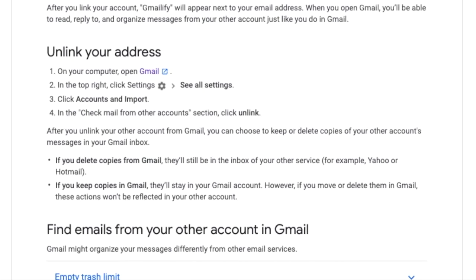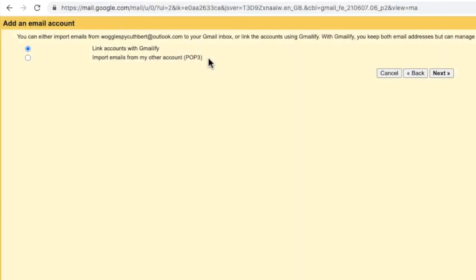Gmailify is a good thing, but as with everything related to Google, it comes with a price. In order to sort and organize the inbox of your other email account, Google needs to review and categorize all your emails, which means you need to give Google access to those emails. If you're comfortable with that then Gmailify is the right process for you. Also be aware that when you Gmailify your Outlook or Hotmail account, all emails will be mixed in with your Gmail account, displayed in the order they arrive.